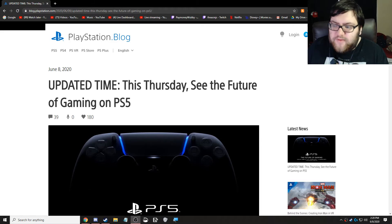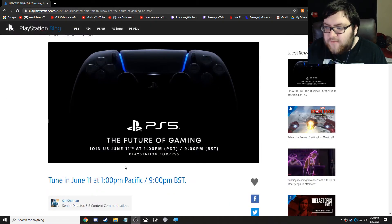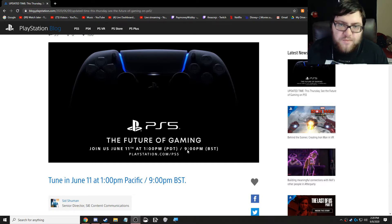See the future of gaming on PlayStation 5. Join us June 11th at 1pm PDT, 9pm BST, at PlayStation.com/PS5,